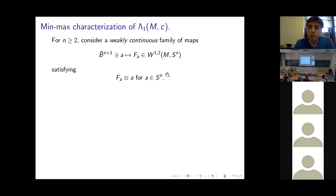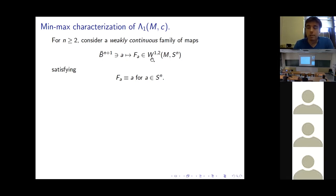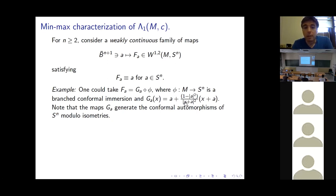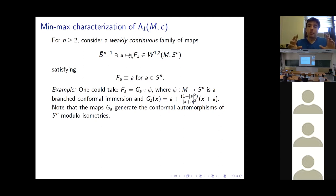Here is the min-max setup for λ₁. For n ≥ 2, consider weakly continuous families of maps parameterized by the closed (n+1)-ball, sending points to maps in W^{1,2} to Sⁿ, satisfying the boundary condition that f_a is the constant map to a when a is on the boundary Sⁿ. If this were required to be C⁰-continuous or strongly W^{1,2}-continuous, no such family could exist. One example: take f_a = g_a ∘ φ where φ is a branched conformal immersion into Sⁿ and g_a runs over conformal automorphisms of Sⁿ modulo isometries.